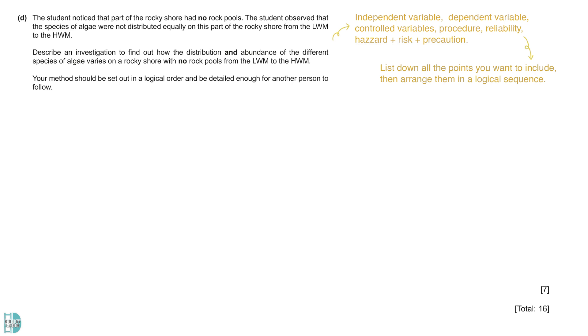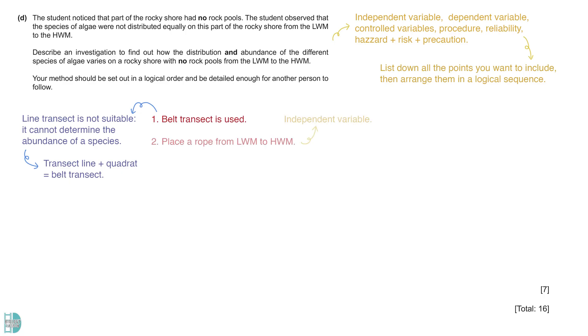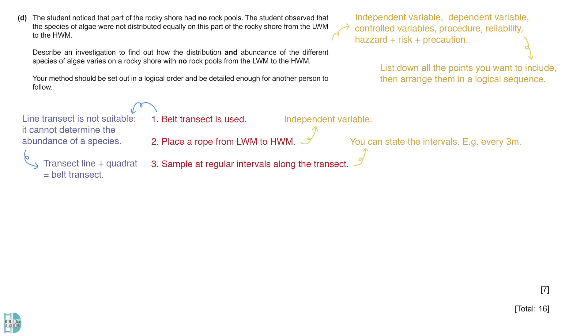To measure the abundance of species, a belt transect is used. Line transect is not a suitable sampling method because it cannot determine the abundance of a species. You can use a transect line and a quadrat to make a belt transect. First, place a rope from the low watermark to the high watermark. Determine the intervals for the sampling positions. For example, every three meters. Sampling is done at regular intervals along the transect.